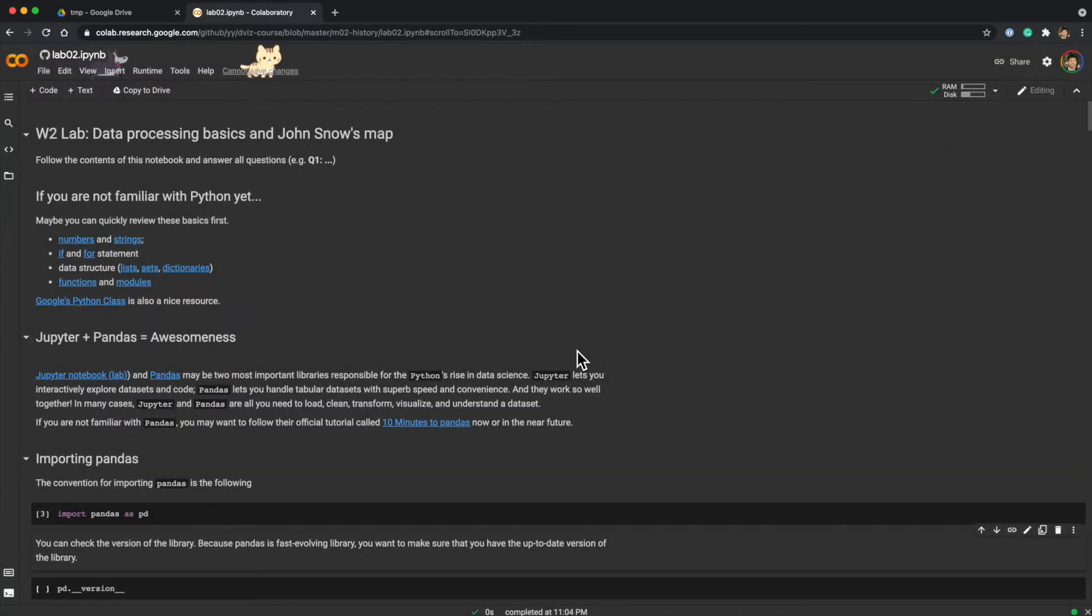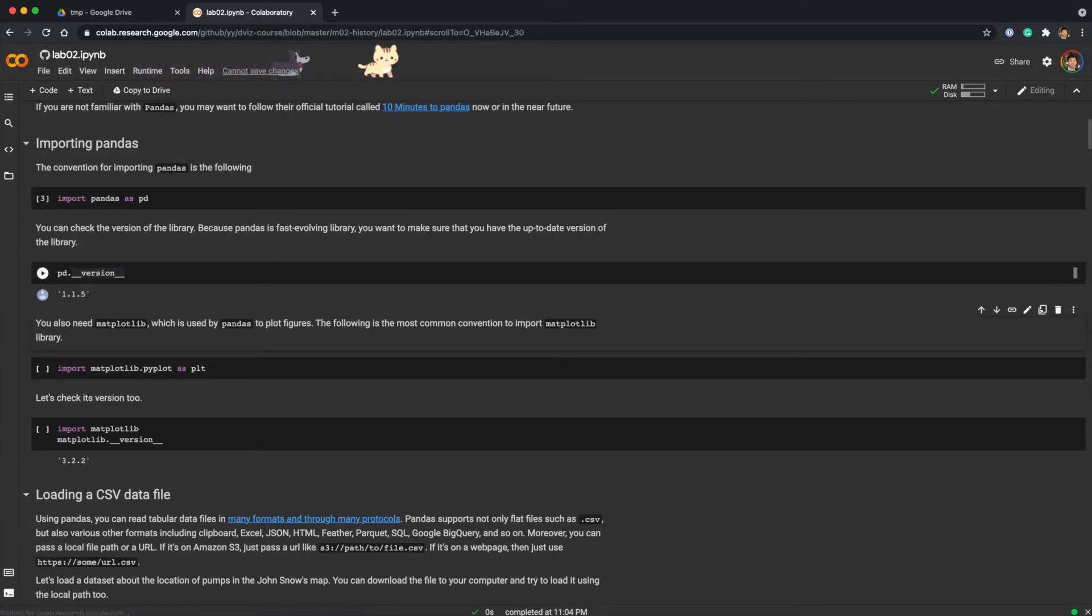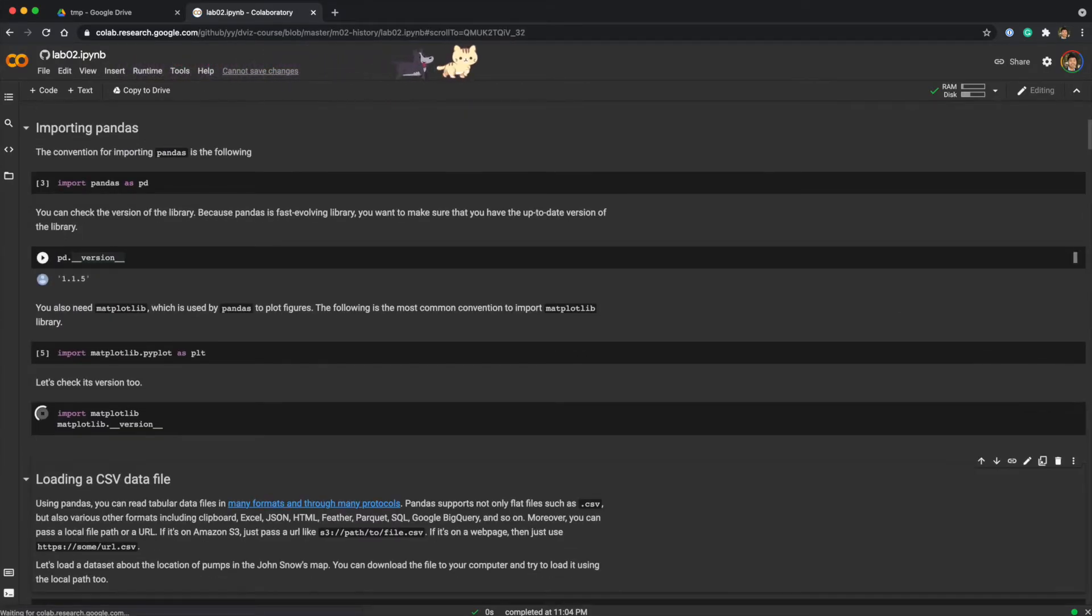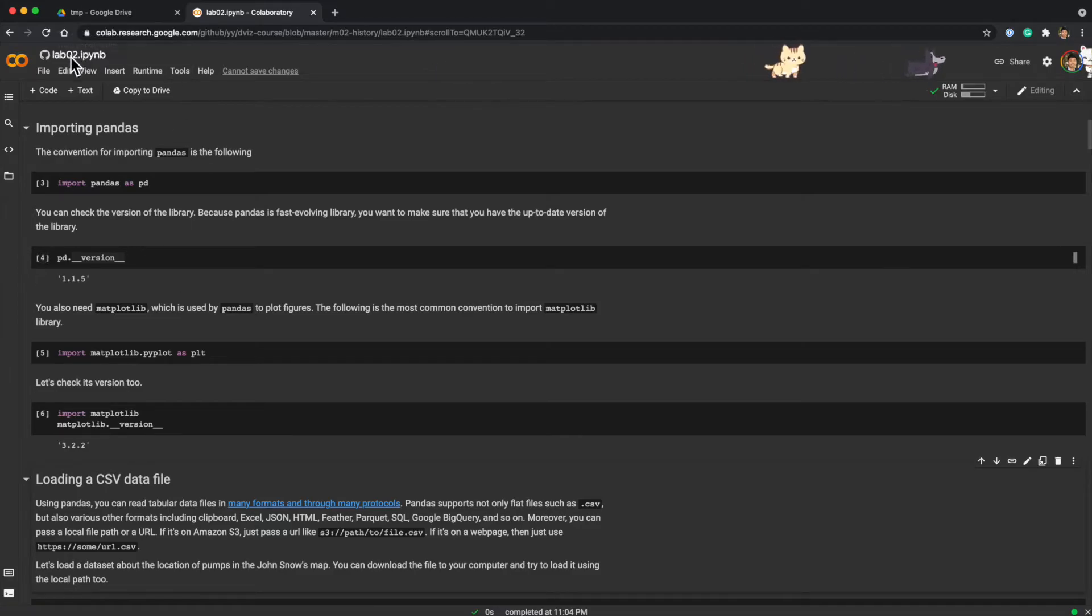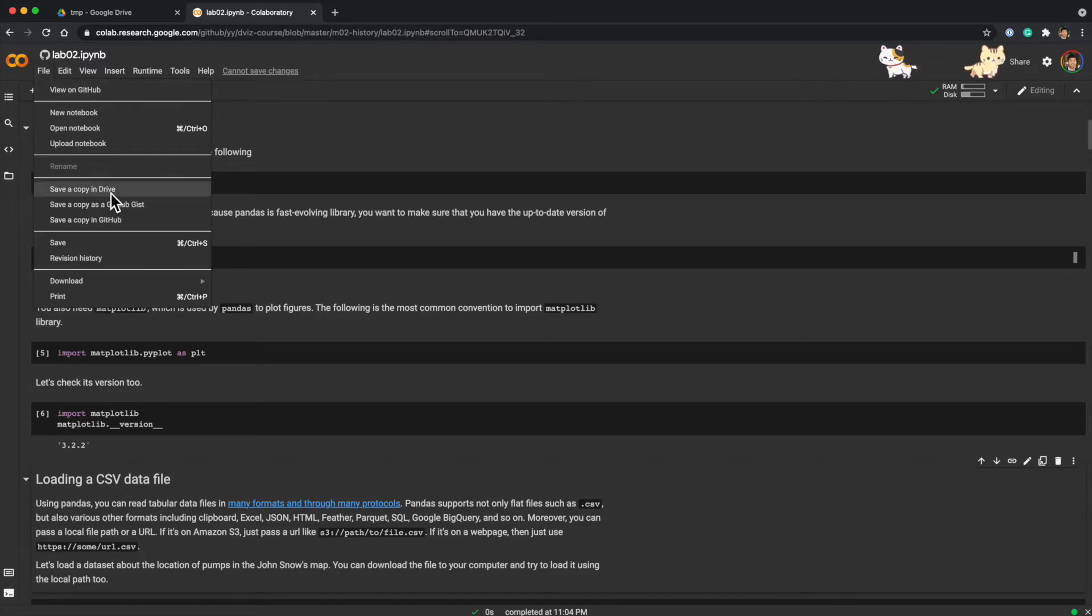Run anyway. So everything works. Then you can save it to your Google Drive by going to File and Save Copy in Drive.